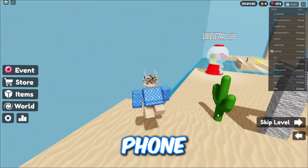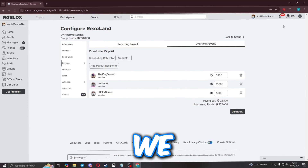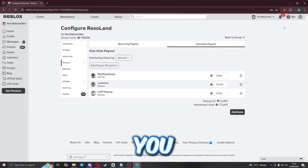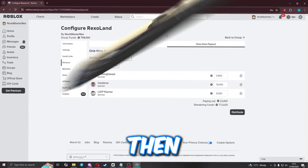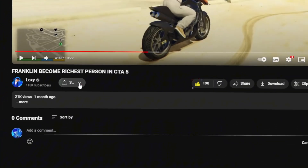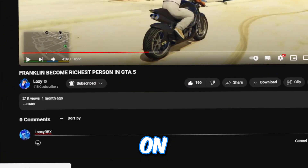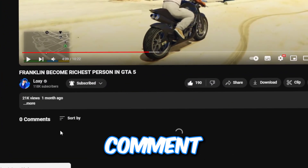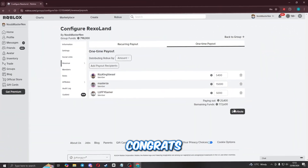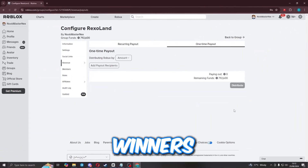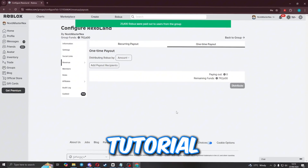Before we get into the video, if you want to get some Robux like these lovely subscribers, like this video, subscribe to my channel with post notifications turned on, and comment down below your Roblox username five times. Congrats to the winners from the last video — enjoy the Robux. Now let's get into the tutorial.